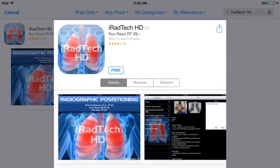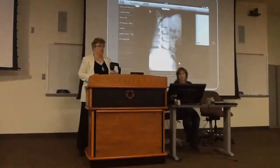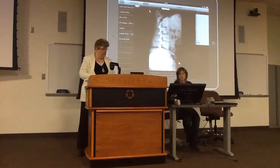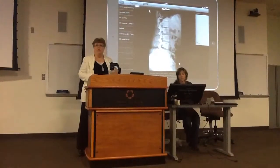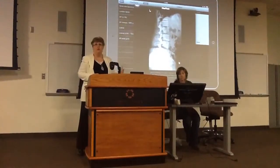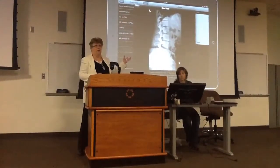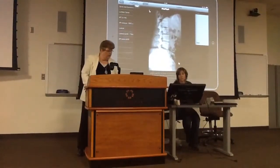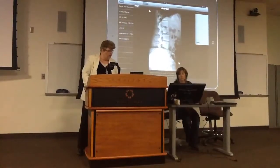I-RAD Tech. We can use it very much in the clinical setting. We can use it in the classroom as we're lecturing on this. So it's just invaluable to us.